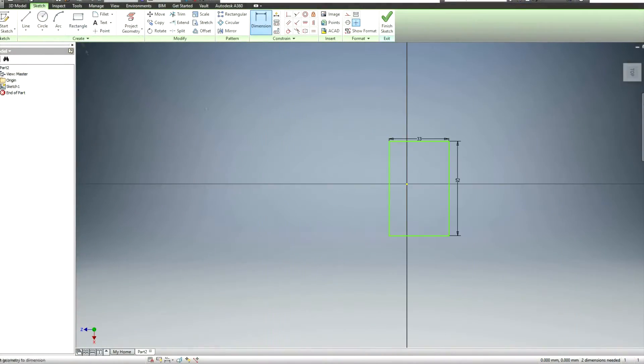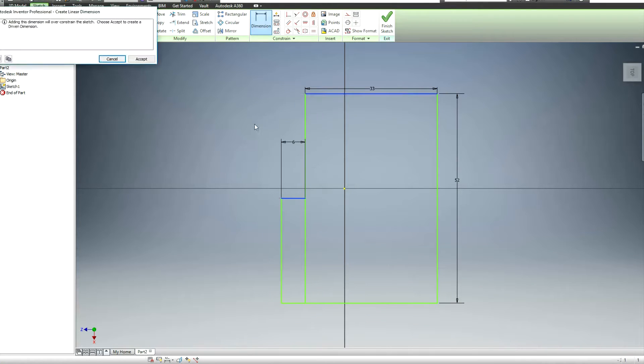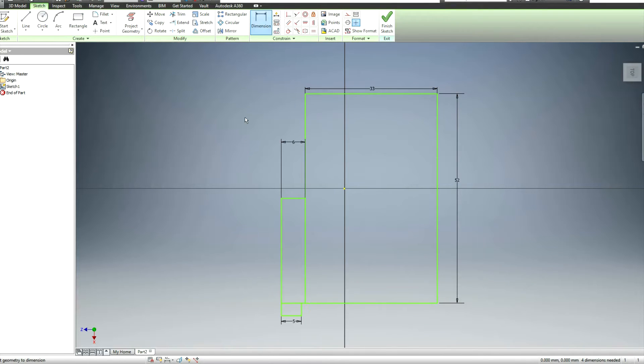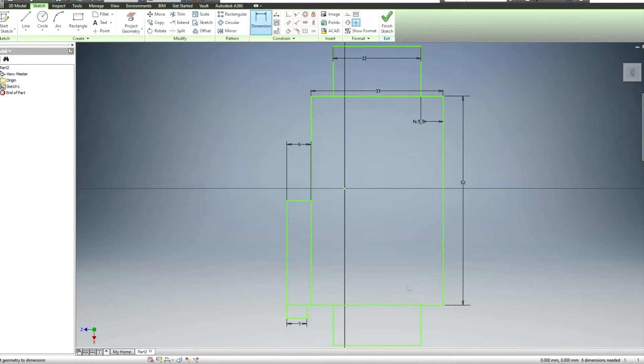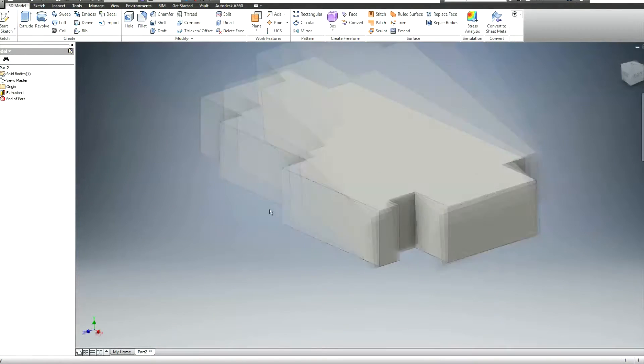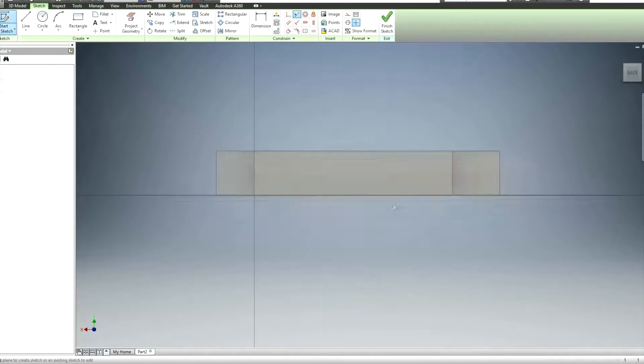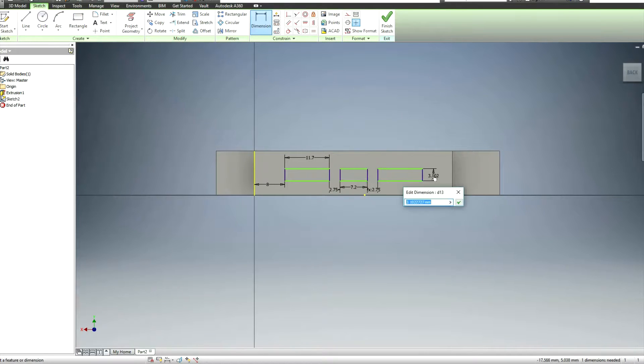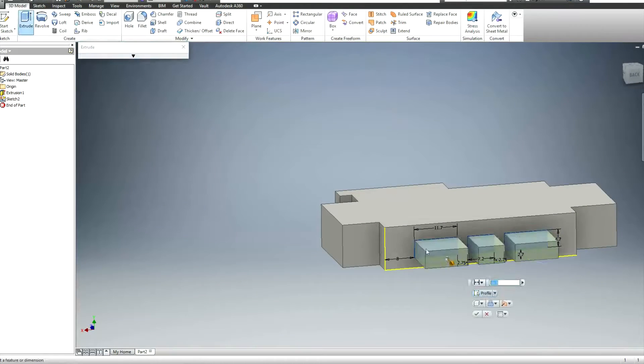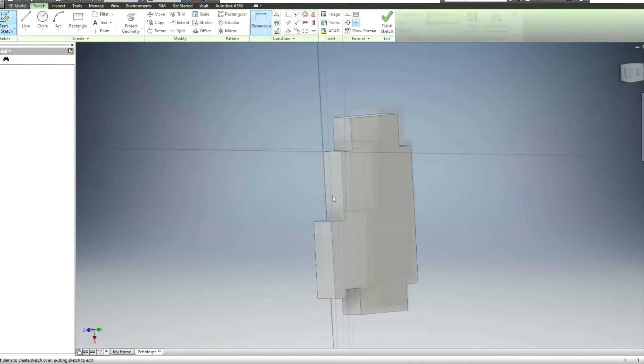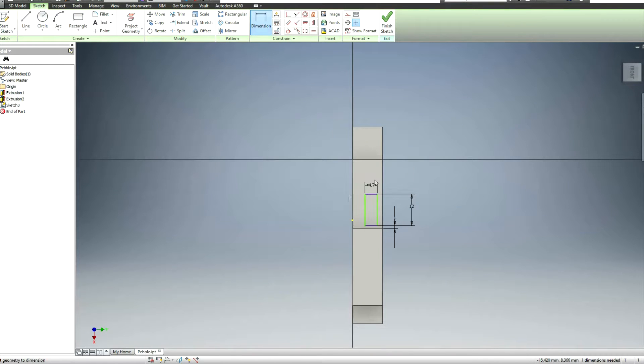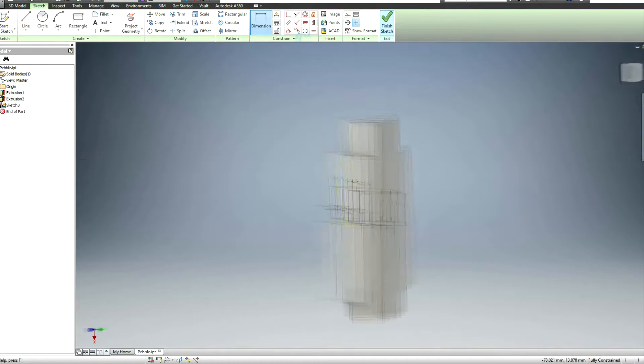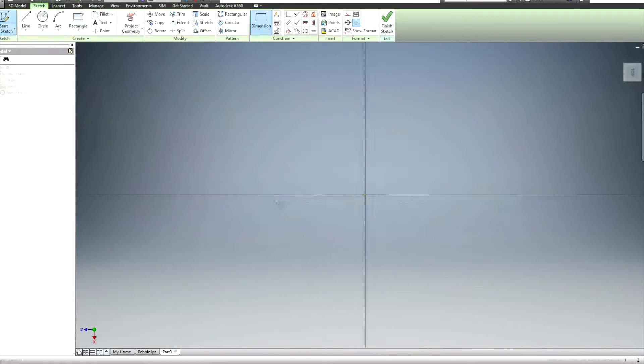So here we are in CAD now and I'm basically just designing a very rudimentary blocky version of the pebble. And then I'm just going to extrude that up and use that as a baseline for the case itself. Even the wristbands are the size of the watch which obviously they're not. But it's basically just to give me an idea of where things are and where I need to avoid things on the case itself.